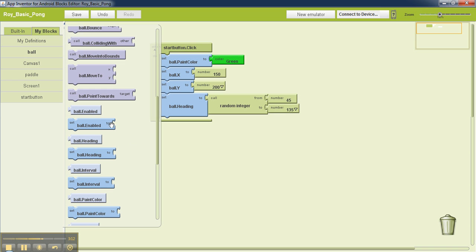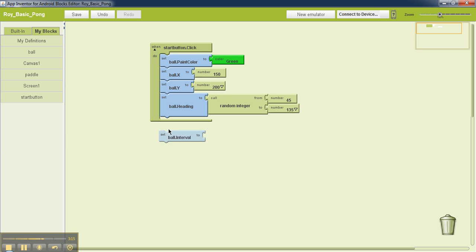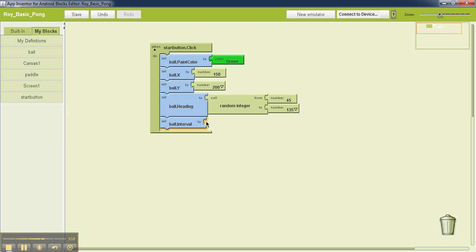We will also set some other values. We will set ball.interval to 10 and ball.speed to 10.